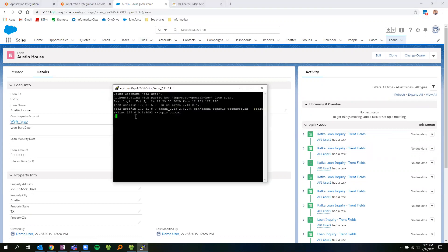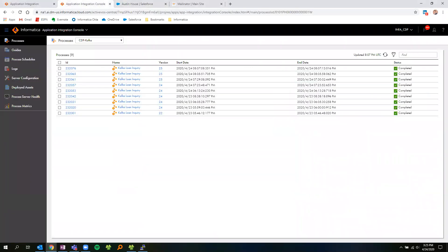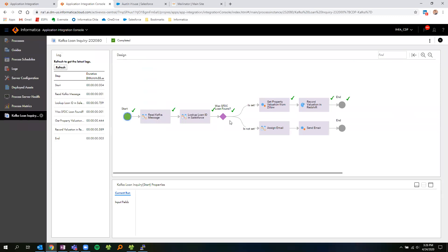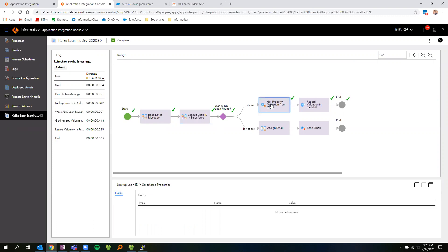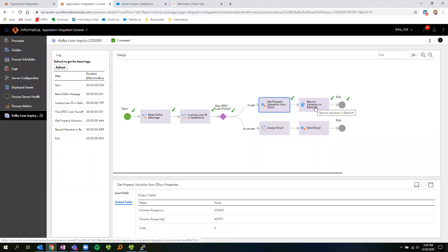I'll now go ahead and provide this information into Kafka and type in my 0202 loan ID. Next, we'll go back into the Informatica Cloud Platform and then into the Application Integration Console. This is where we can see a list of the processes that have run. I can see here that my Kafka loan inquiry process just ran. If I take a look at the process, I can see which route it took. Additionally, I can see after the information has been looked up within Salesforce, the fields that were provided to our Zillow lookup — the input address provided from Salesforce — and that the response was the high and low evaluations. The next step is to write that into Redshift, which we'll query here in just a moment.